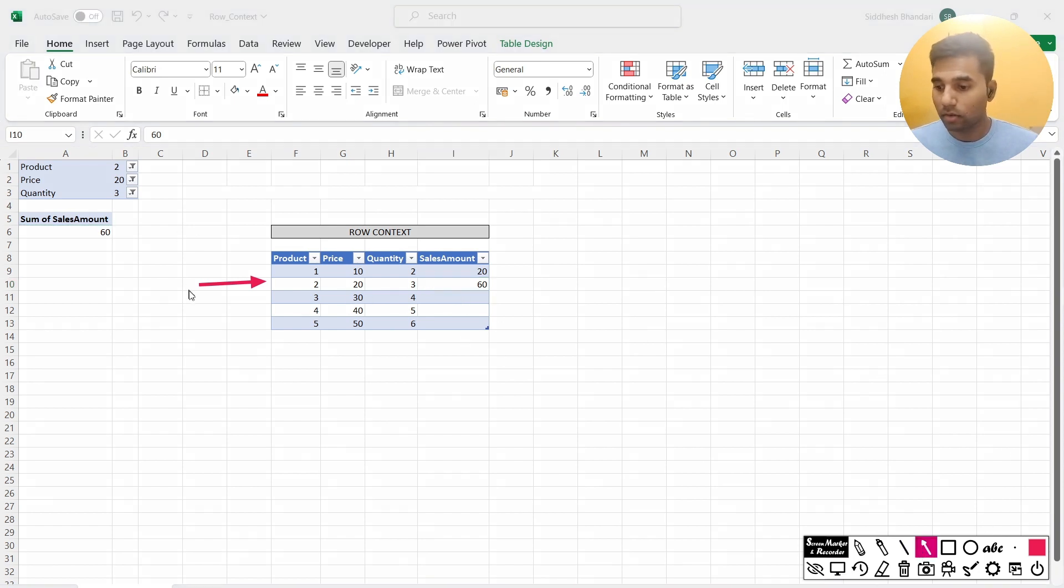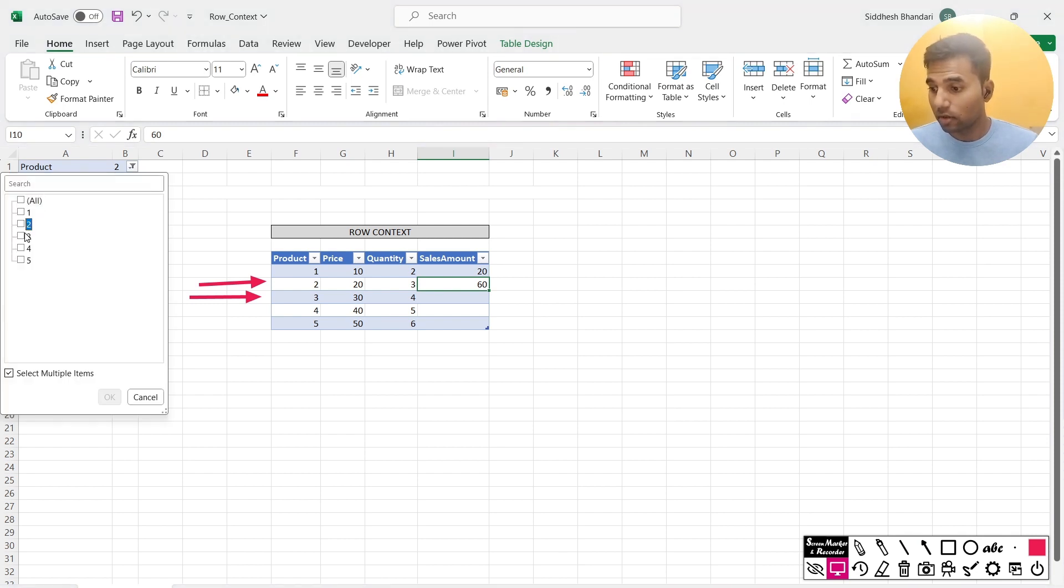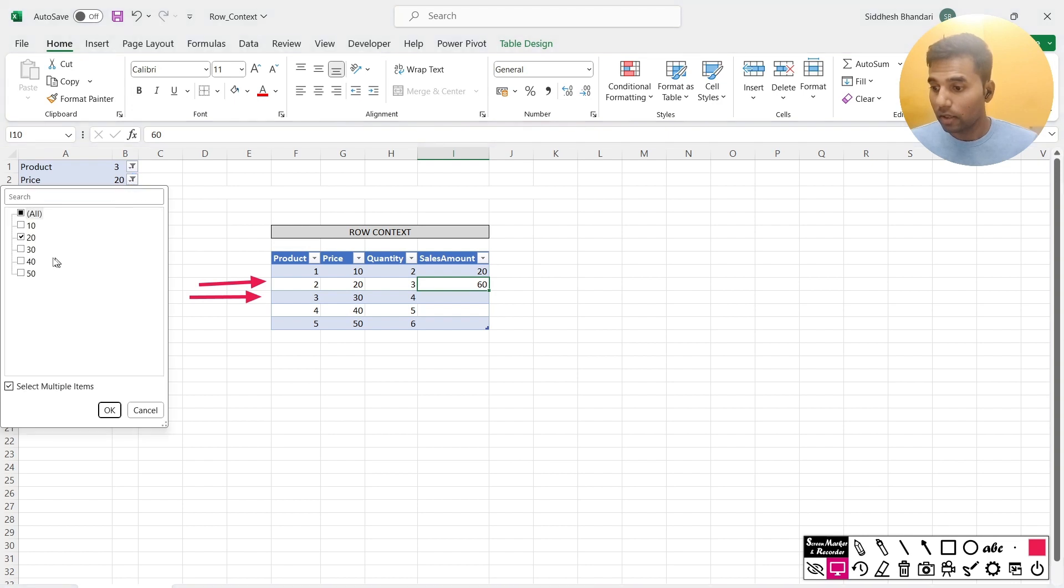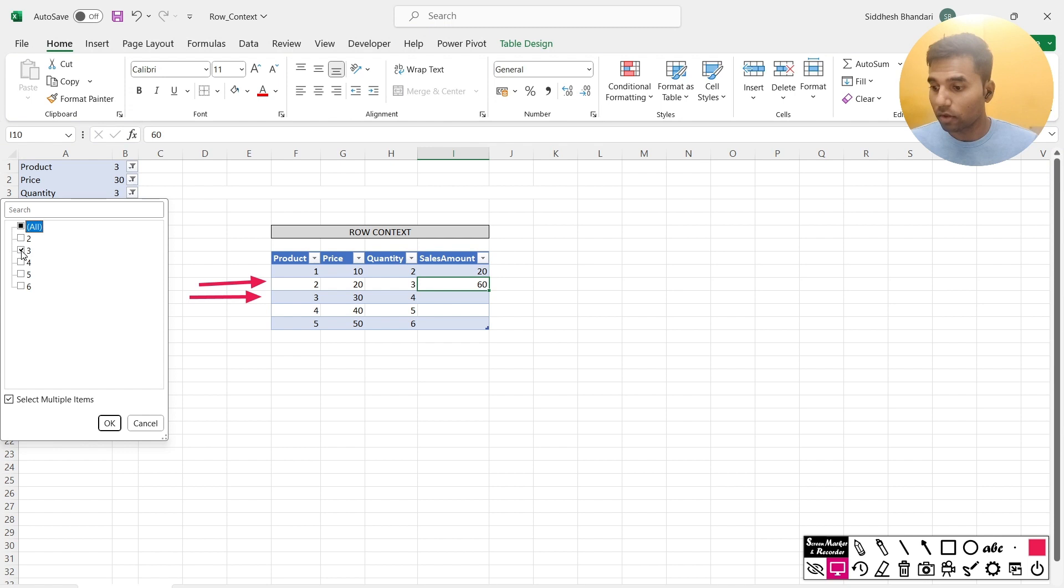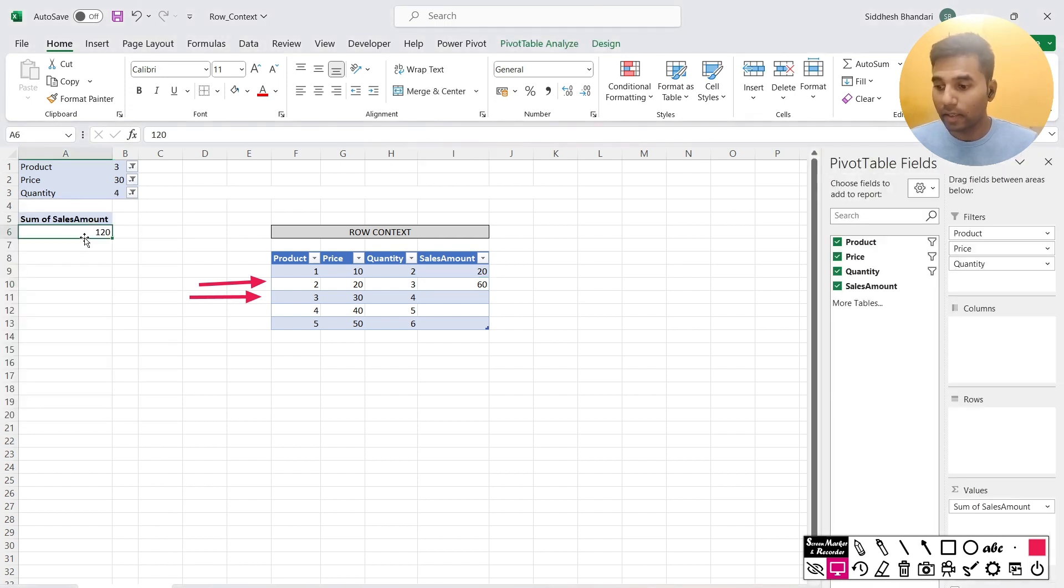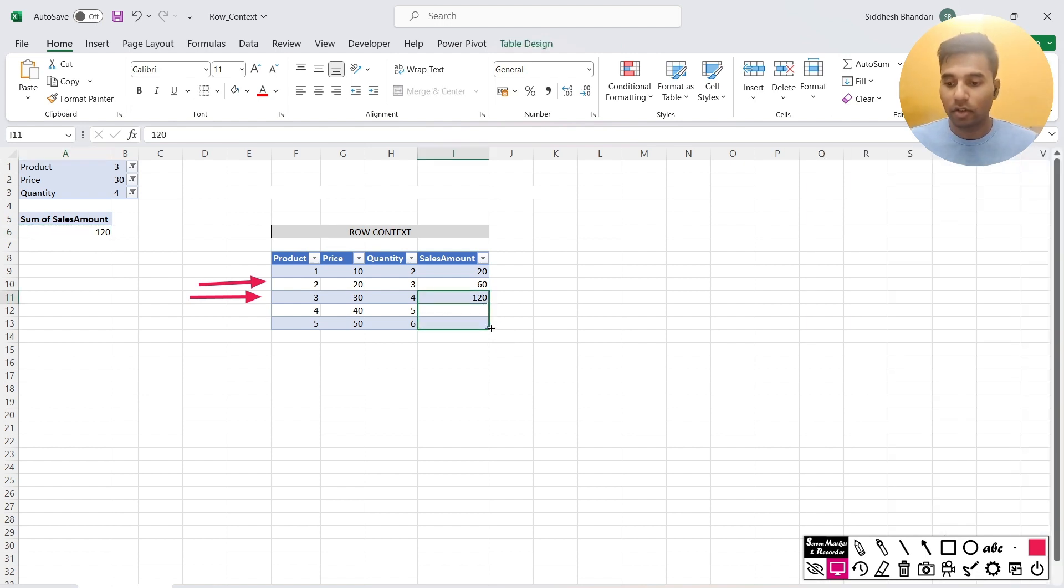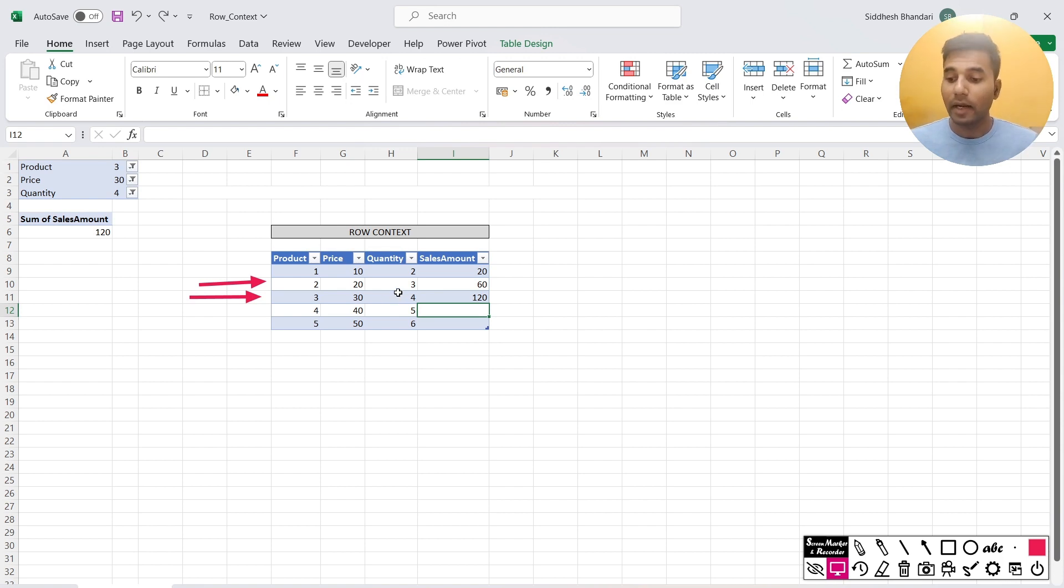I go to row 3. And then again, I change the value to 3 for the product, I change the value to 30 for the price, I change the value to 4 for the quantity. And then again, I take this value after the table has been filtered for these values. Then I put it here. And this gets continued for the remaining values, and that's how we calculate the sales amount.